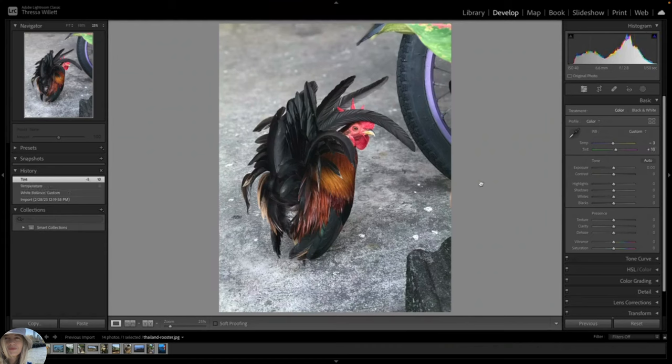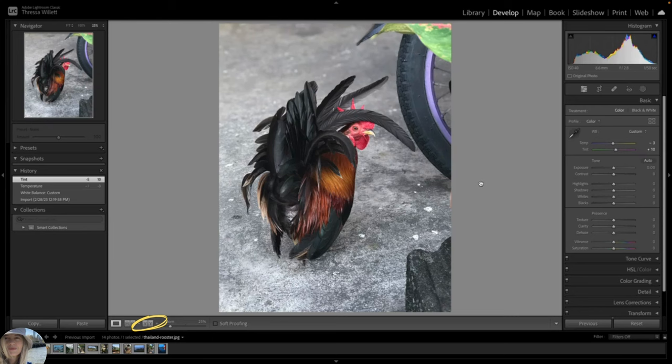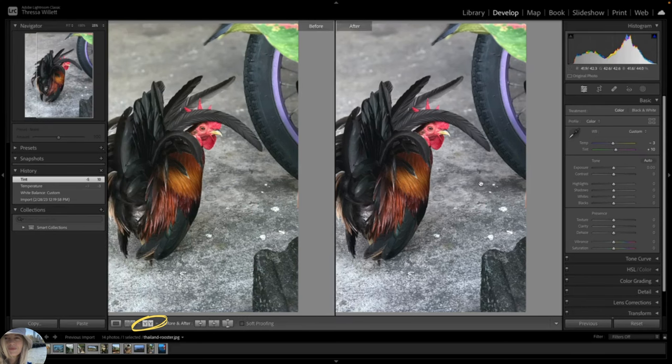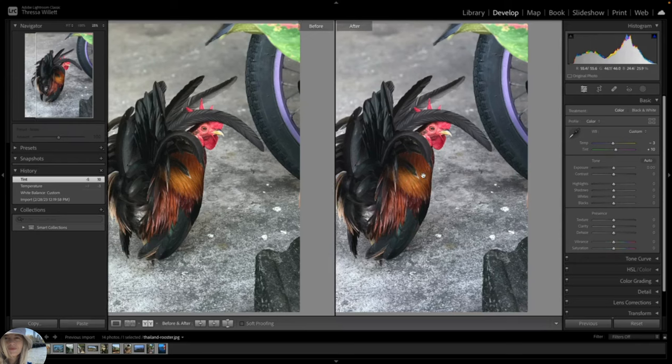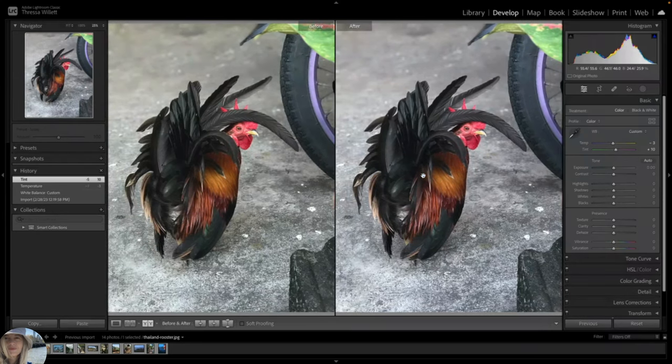Now is a good time for me to introduce the sweet before and after feature. By clicking on the Y here I get a super helpful before and after view. The keyboard key Y is the shortcut for that.